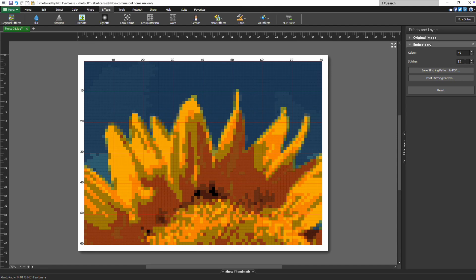Once you're satisfied with your settings, you can either click the Save Stitching Pattern to PDF button to save your stitching pattern as a PDF, or click Print Stitching Pattern to print your stitching pattern on your printer.